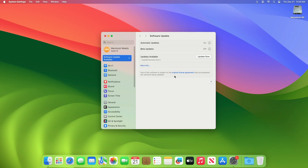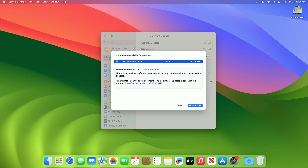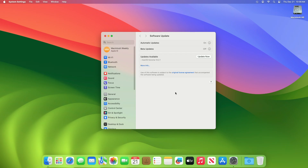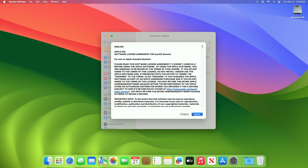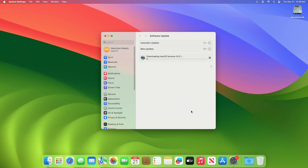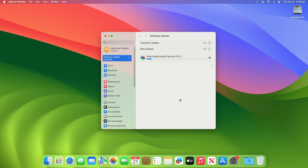Here you can see the update is available for my device. This macOS Sonoma 14.2.1 update size is around 421.8 MB for my device. Click on Update Now and then agree to the SLA to begin the update on your device, and enter the password when prompted.